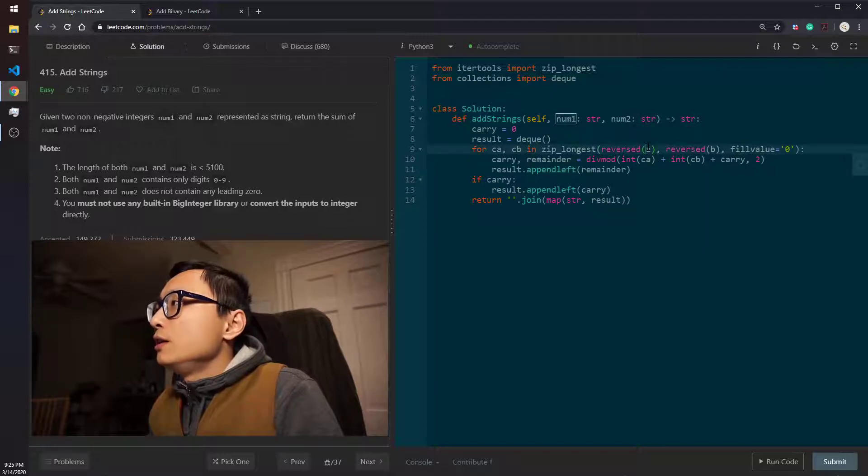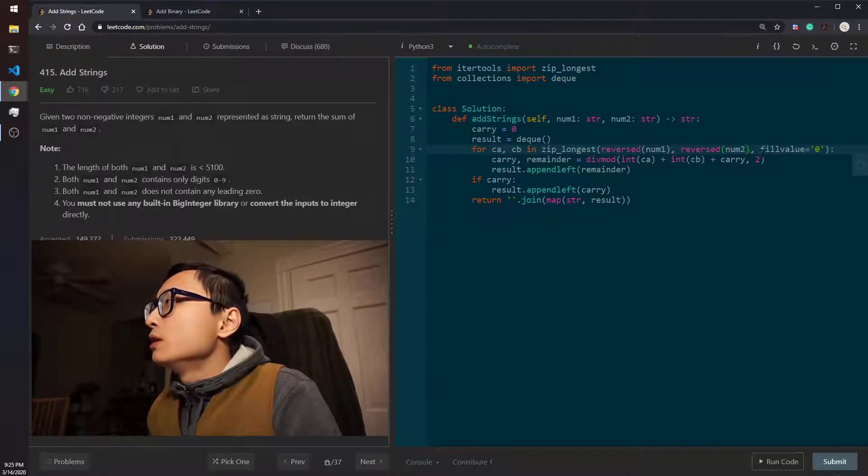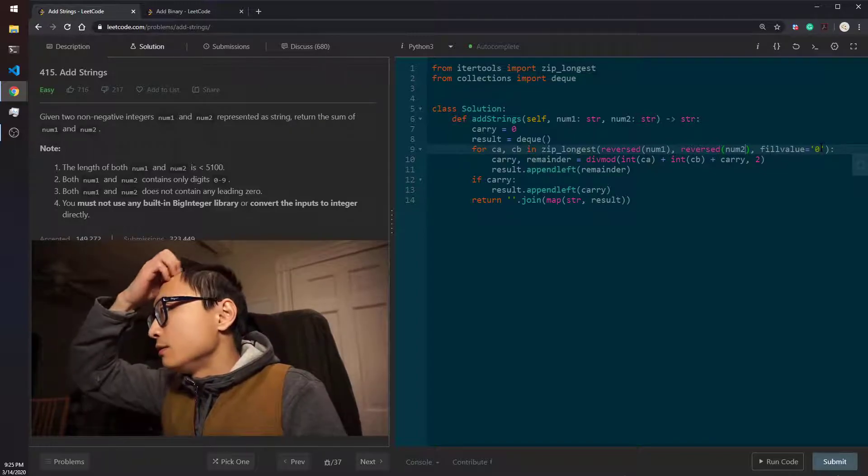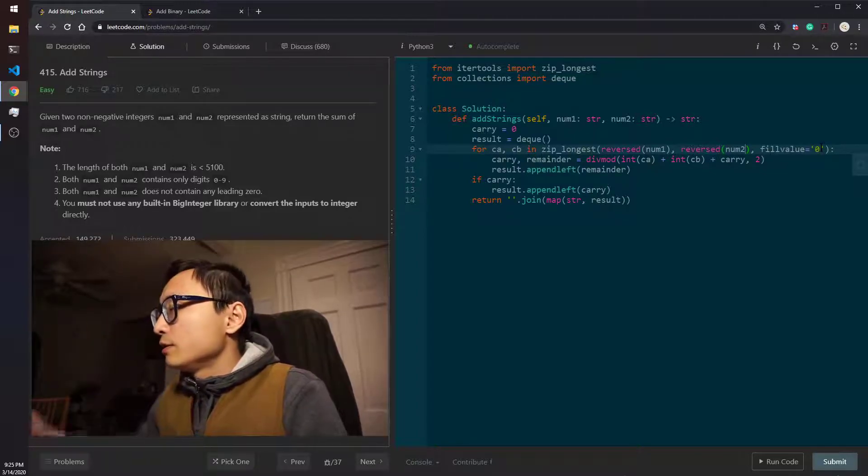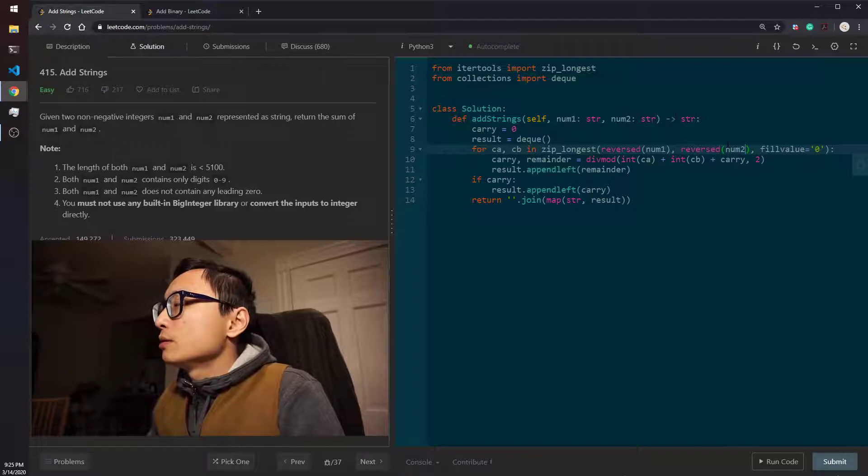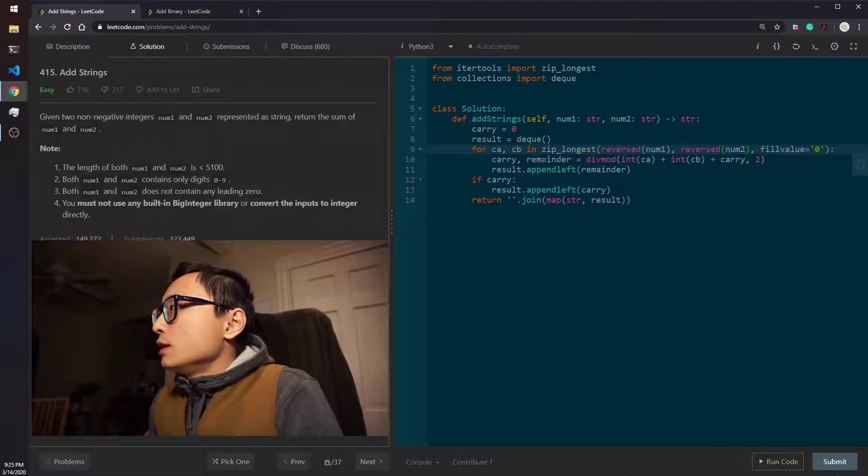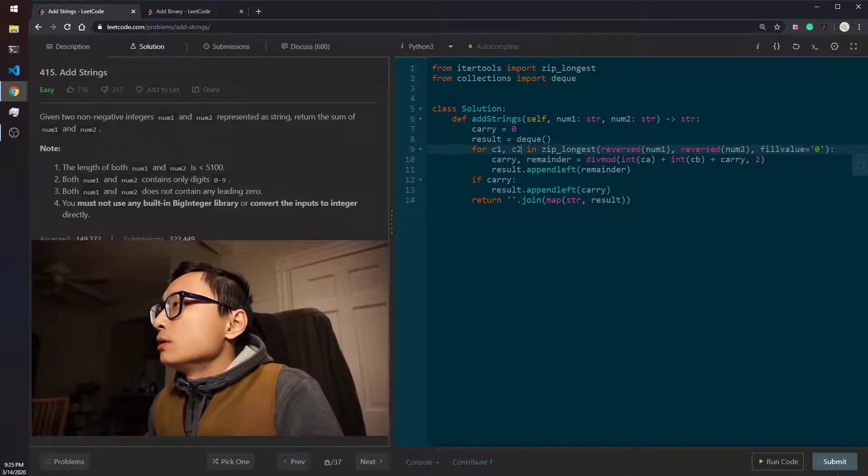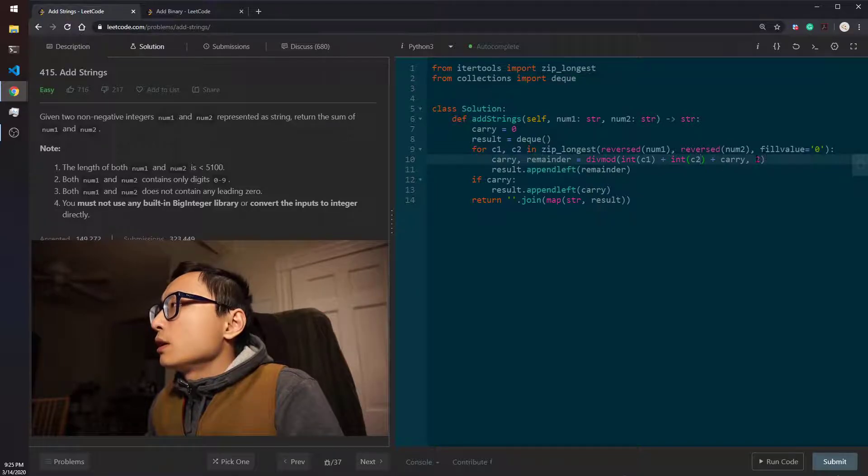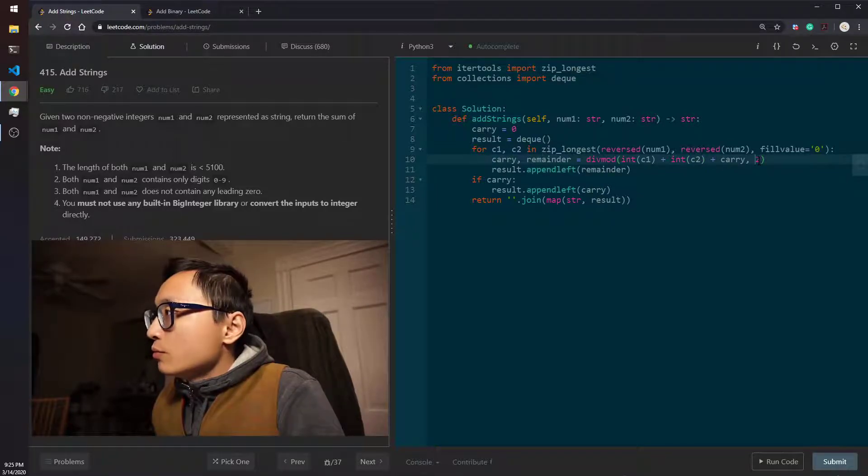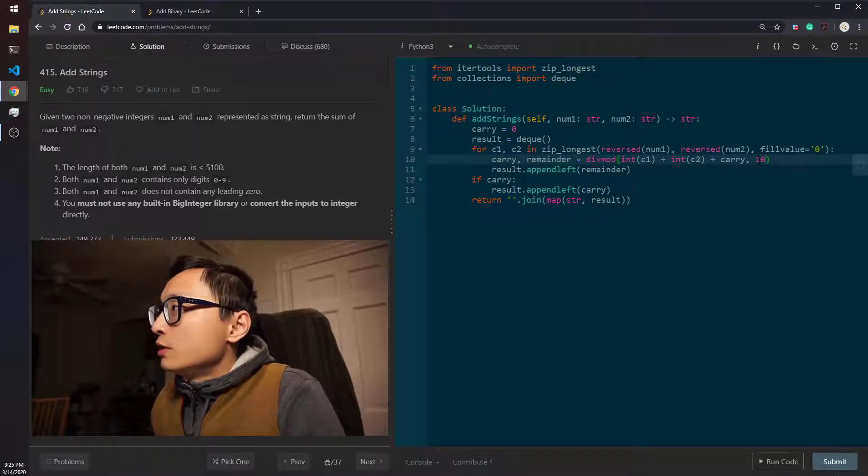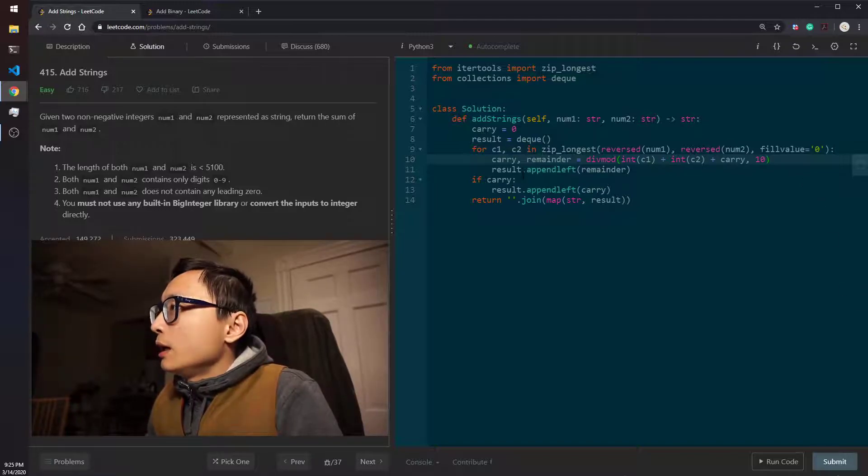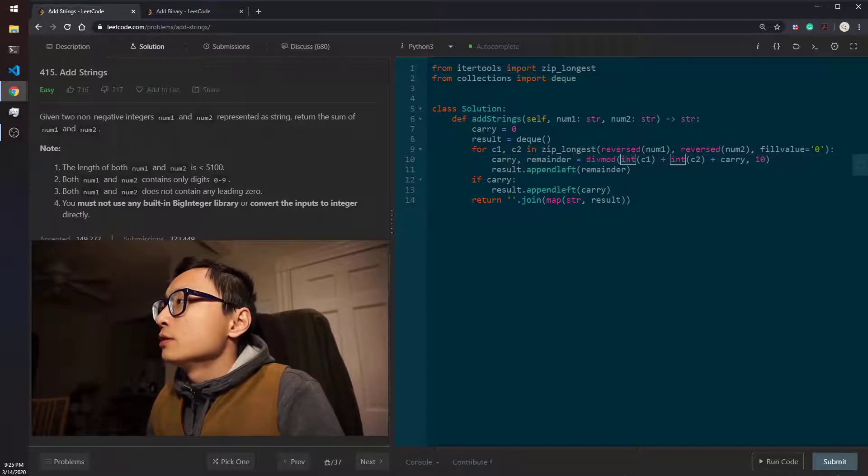Instead of A and B, what we have here is num1 and num2. And we are padding the shorter ones with zeros here. And let's just call this C1 and C2 then. This is C1 and C2 carry. And we are doing decimal version, so we mod by 10. And there is one problem that we should probably not call this function.